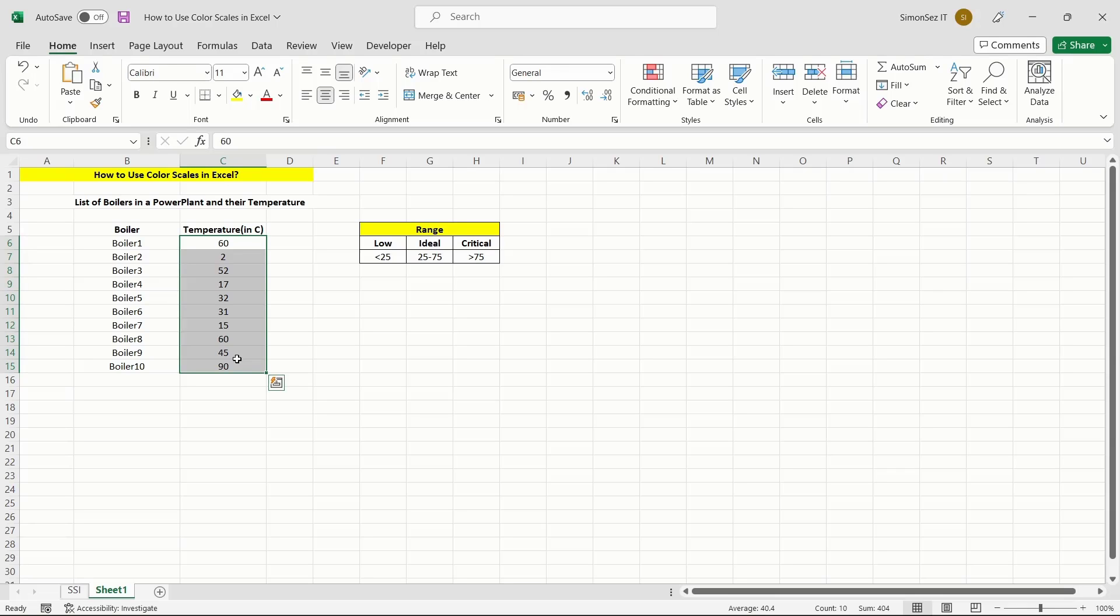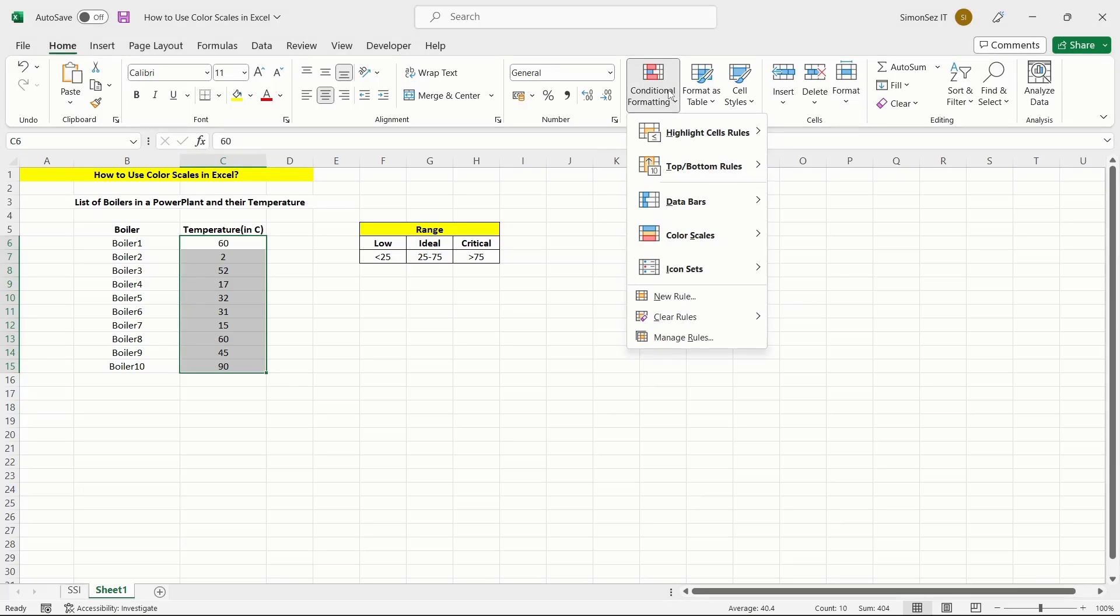Navigate to Home. Under the Style section, click on the drop-down from Conditional Formatting and select Color Scales.